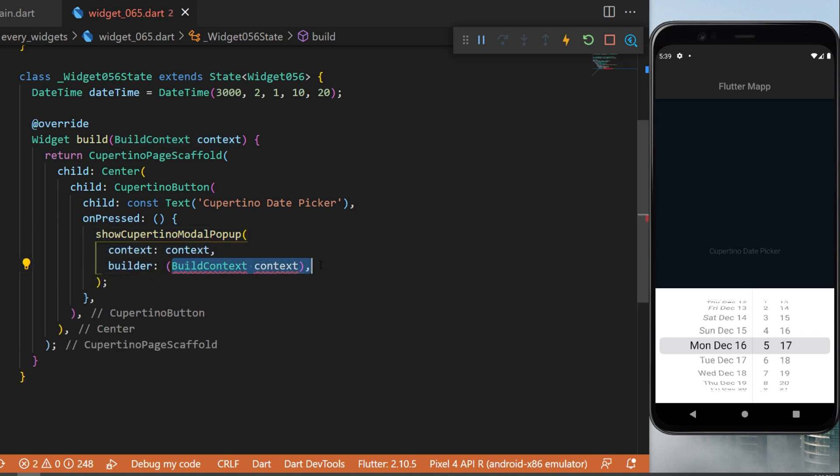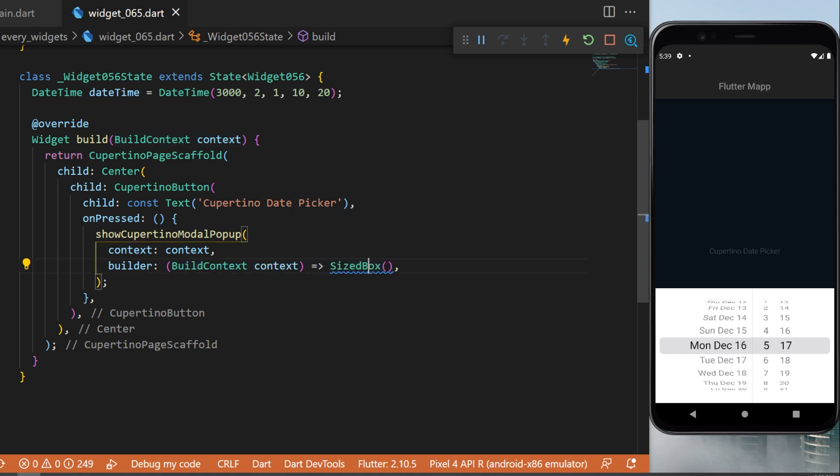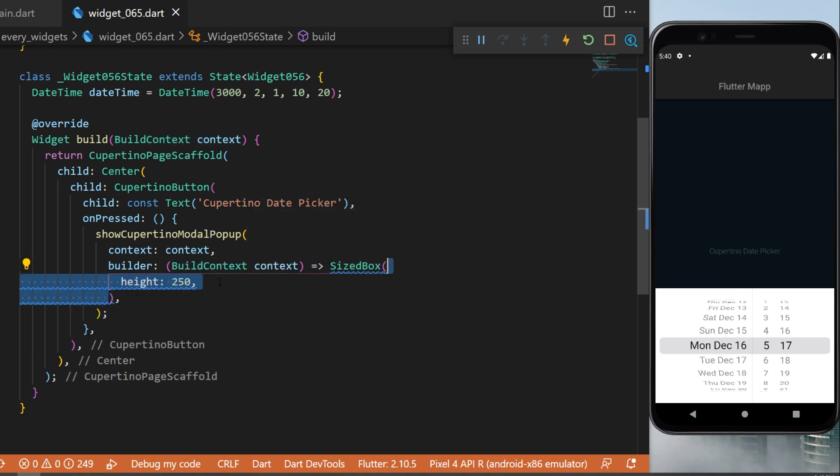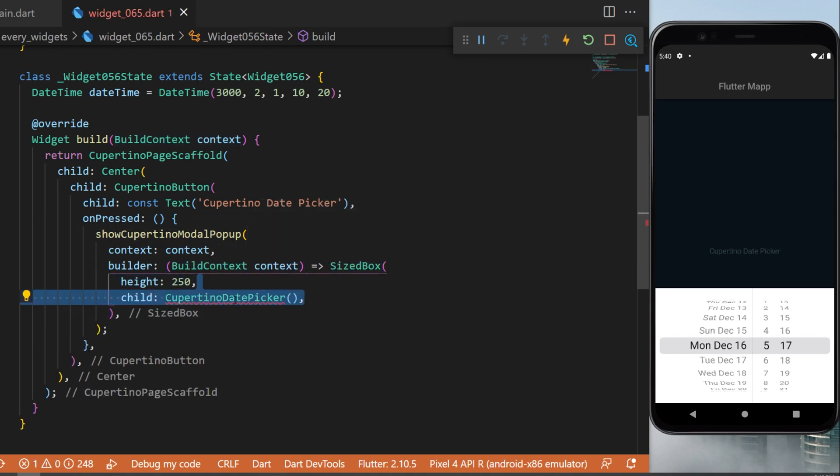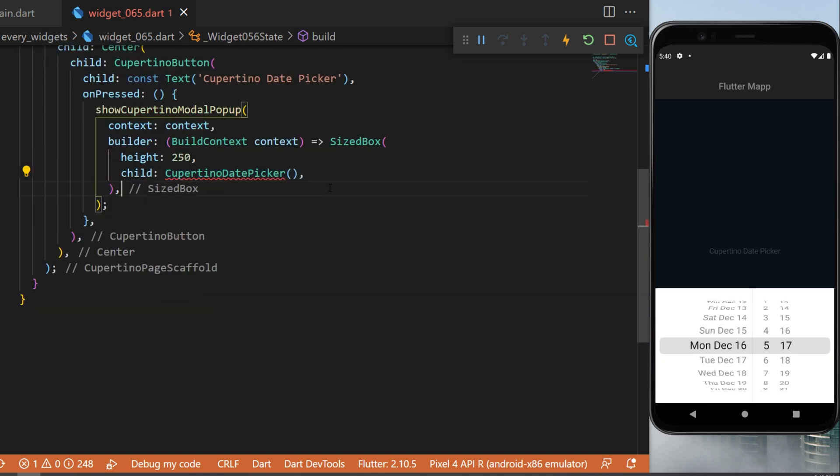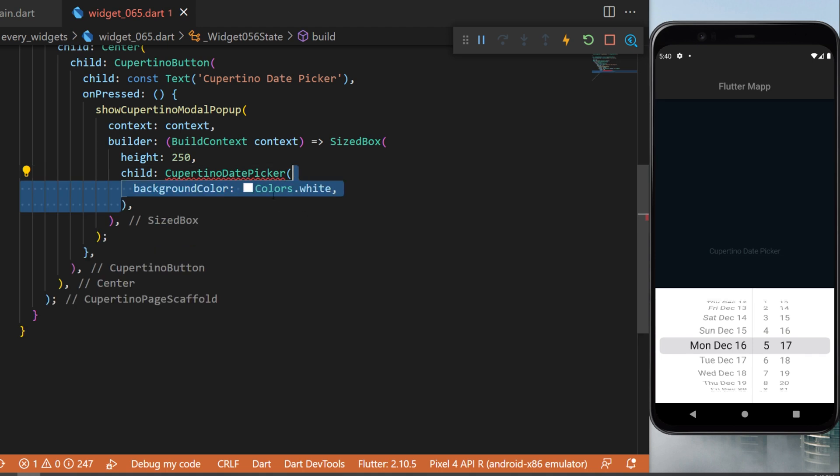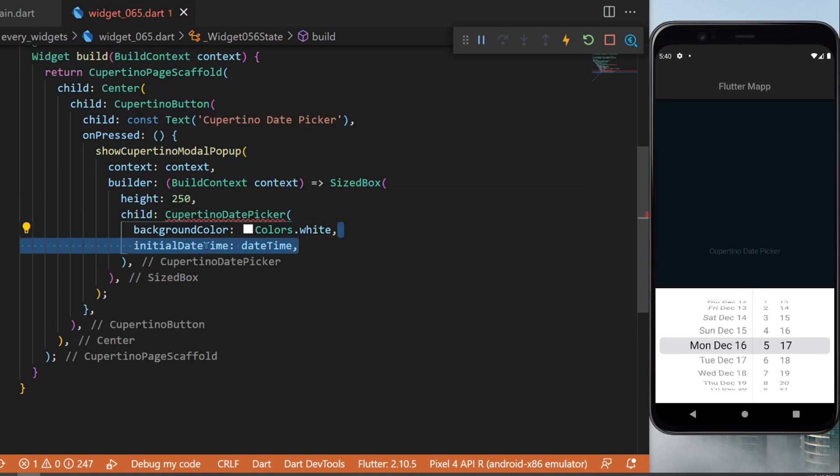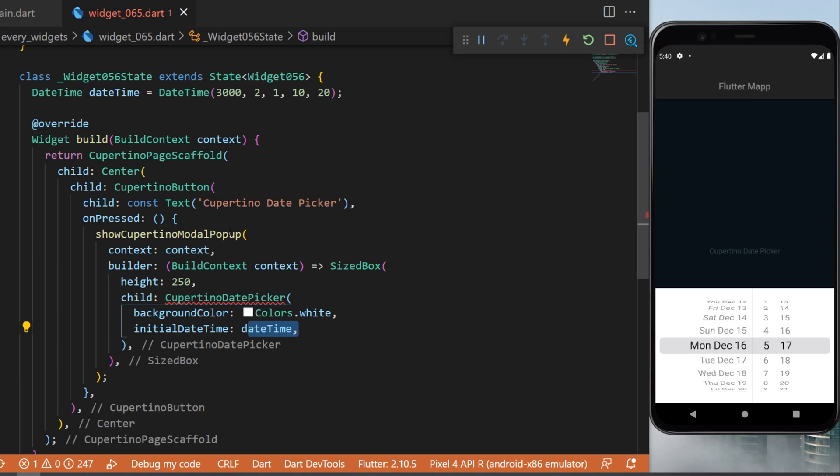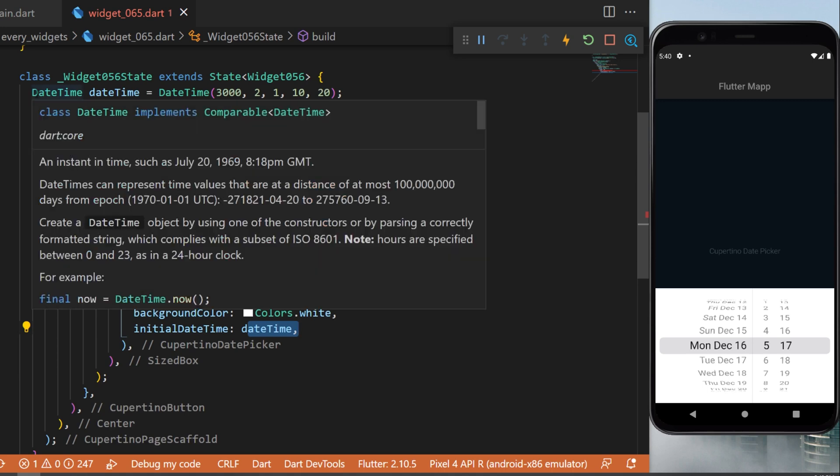The height of the sized box is 250. The child is a Cupertino date picker and you will see it's very simple to set this up. I will start by putting a background color white. The initial date time will be the variable date time that we have created at the start.